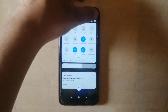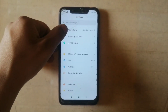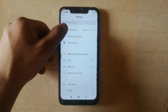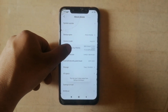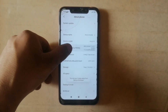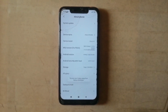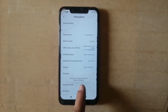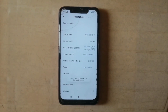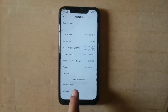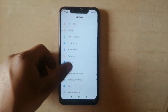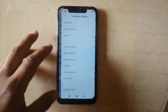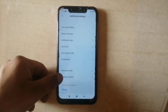First of all, you have to enable the developer option. From the MIUI version, click here five times to enable the developer options. Now as you can see you are a developer. Go back and click on additional settings and search for developer option.